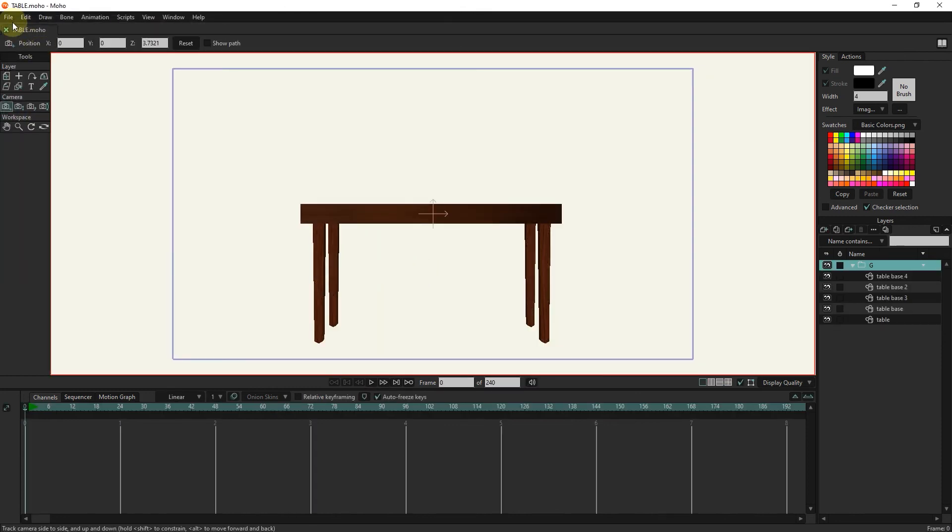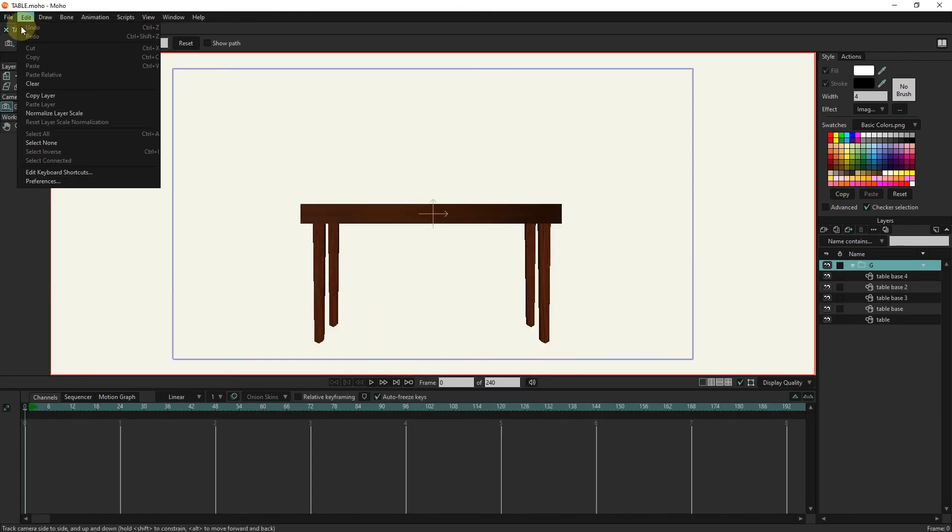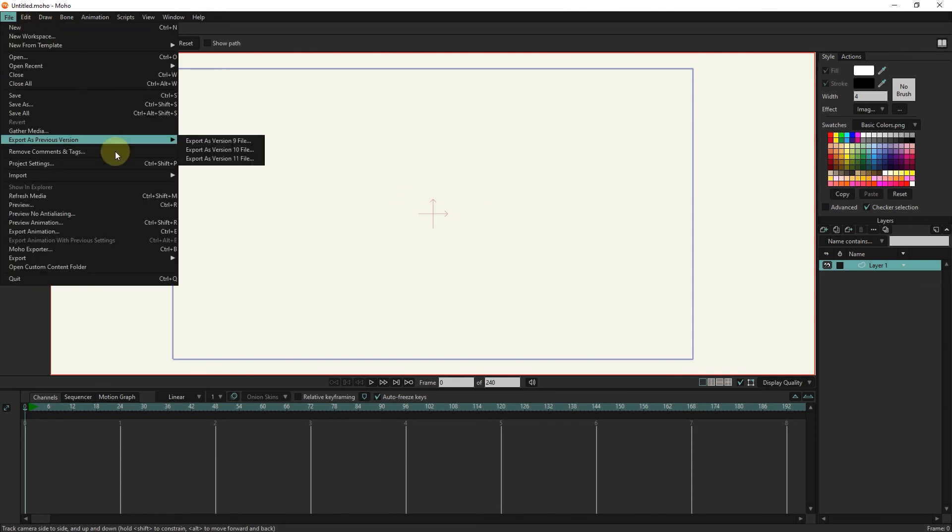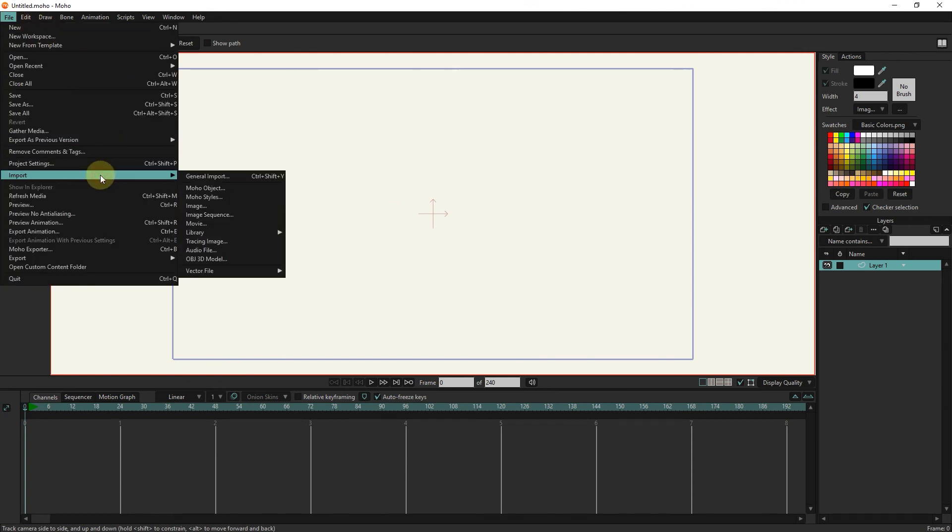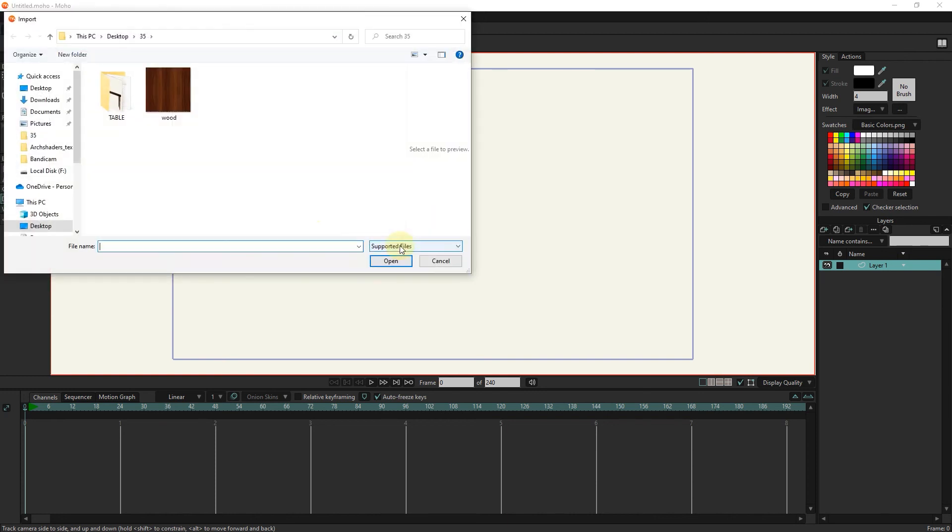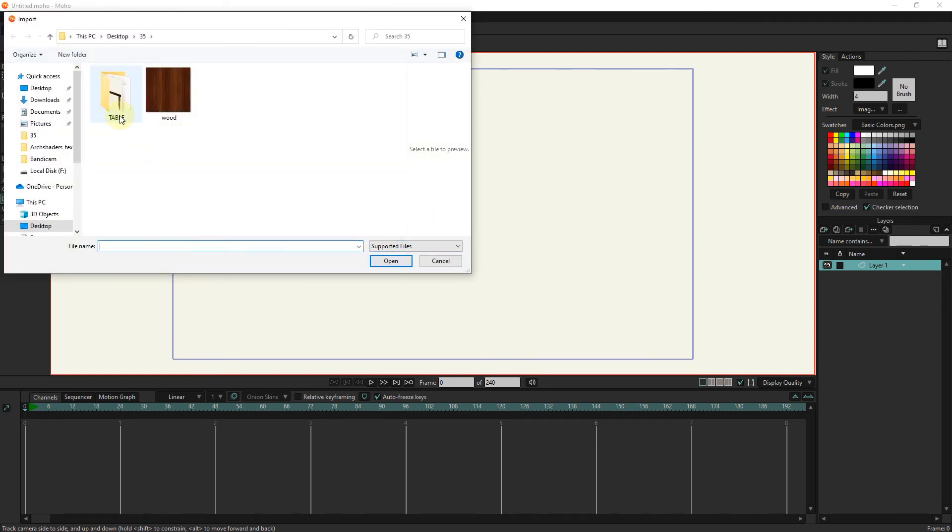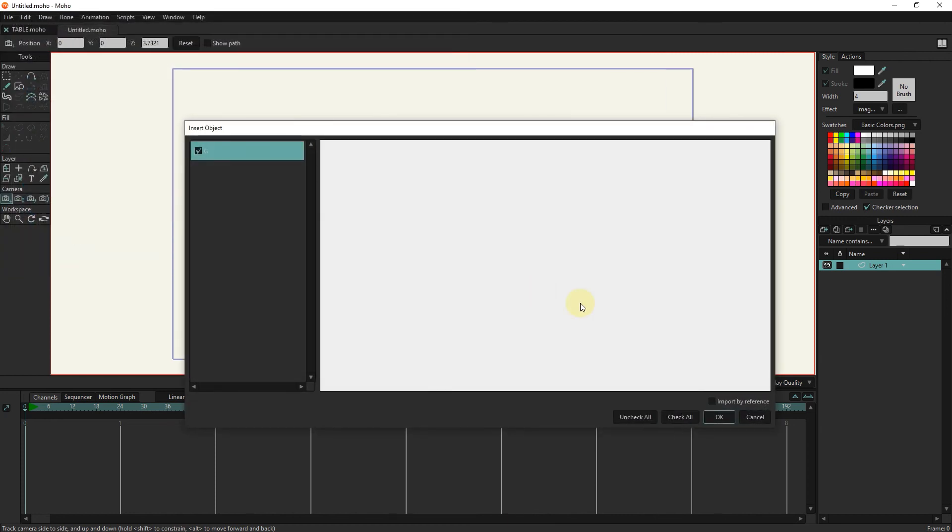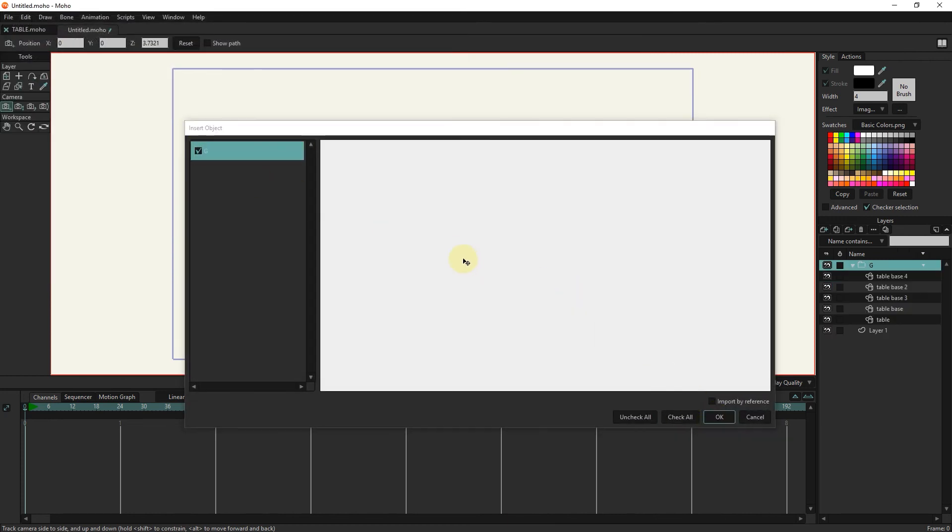Now I create a new project and insert the table I saved into the project. From the file section I select the import option and then the table. In this way the table enters the project.